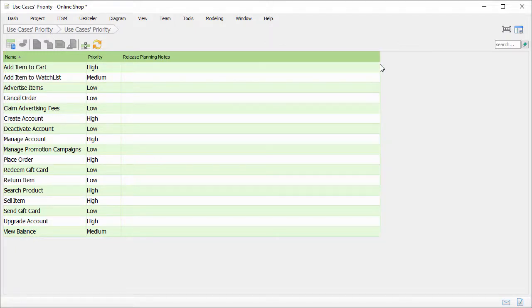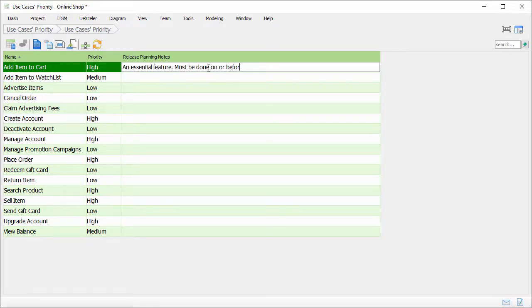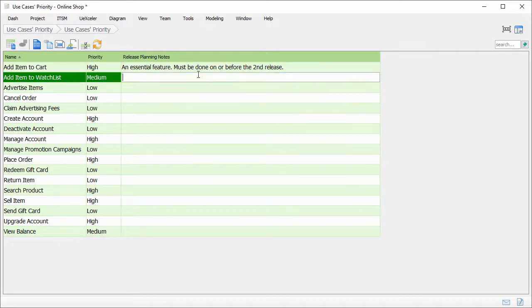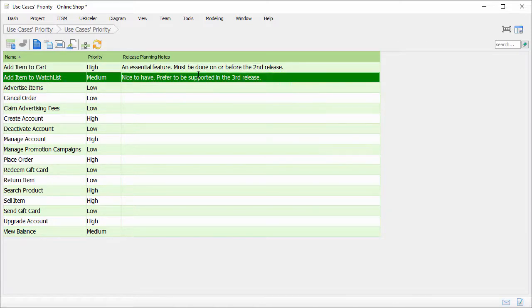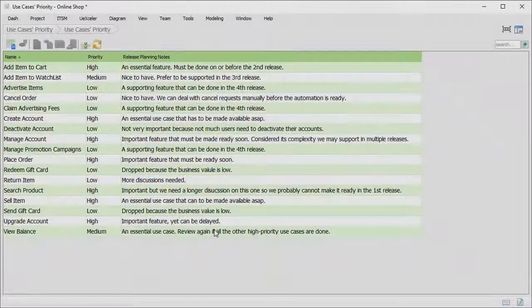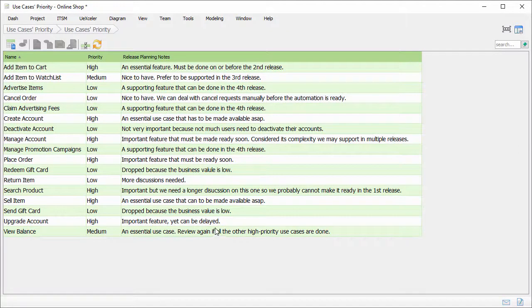For the use case, add item to cart, I enter this note. An essential feature must be done on or before the second release. And then the second use case, add item to watch list, which is a feature that's nice to have, and prefer to be supported in the third release. I just keep entering the release planning notes for the other use cases. OK, I've done. If now I go back to the diagram.